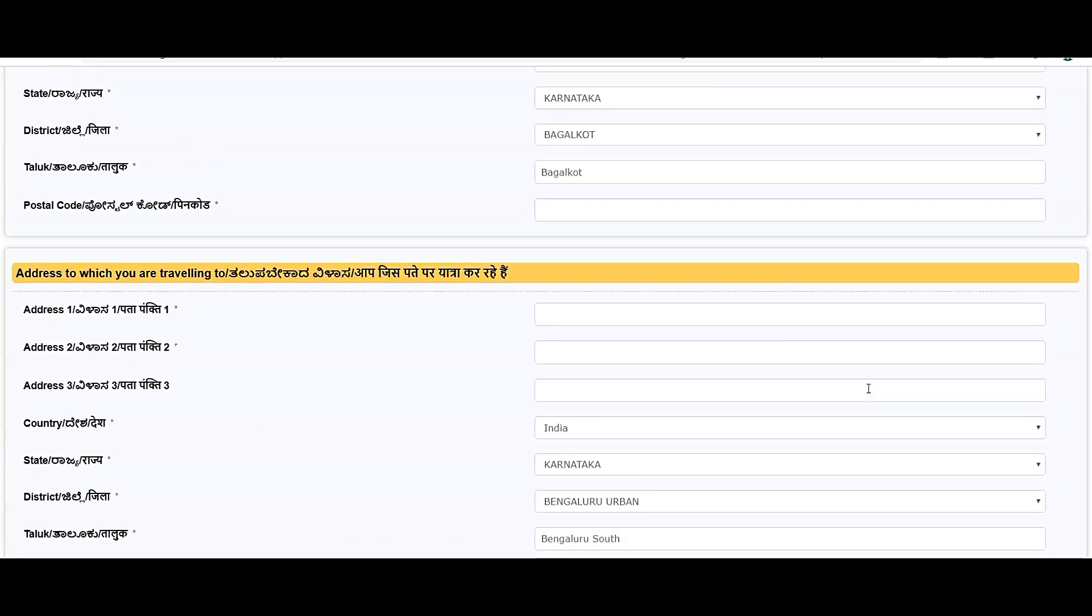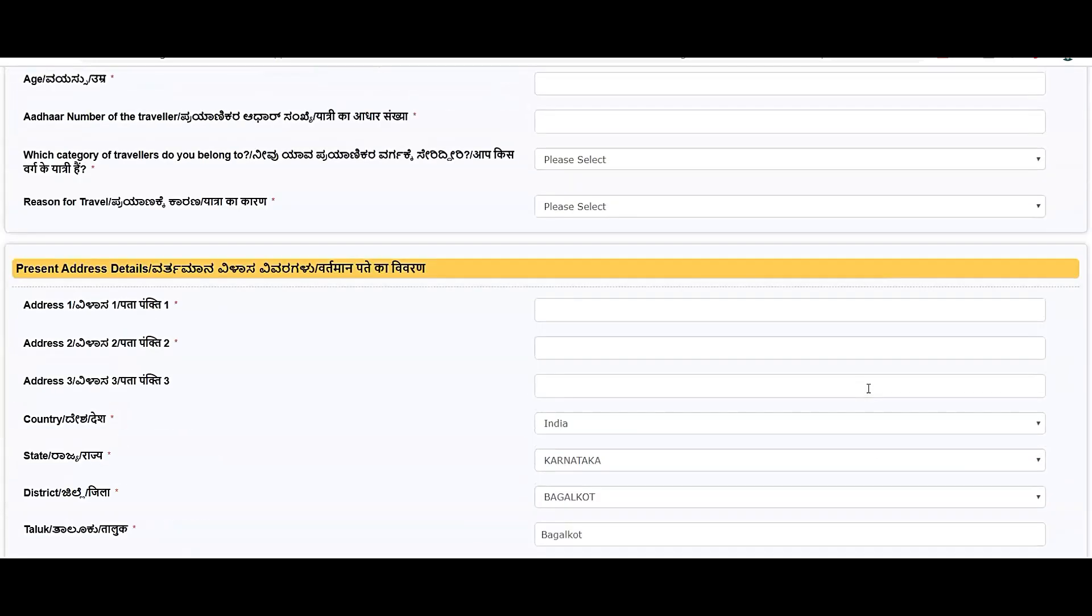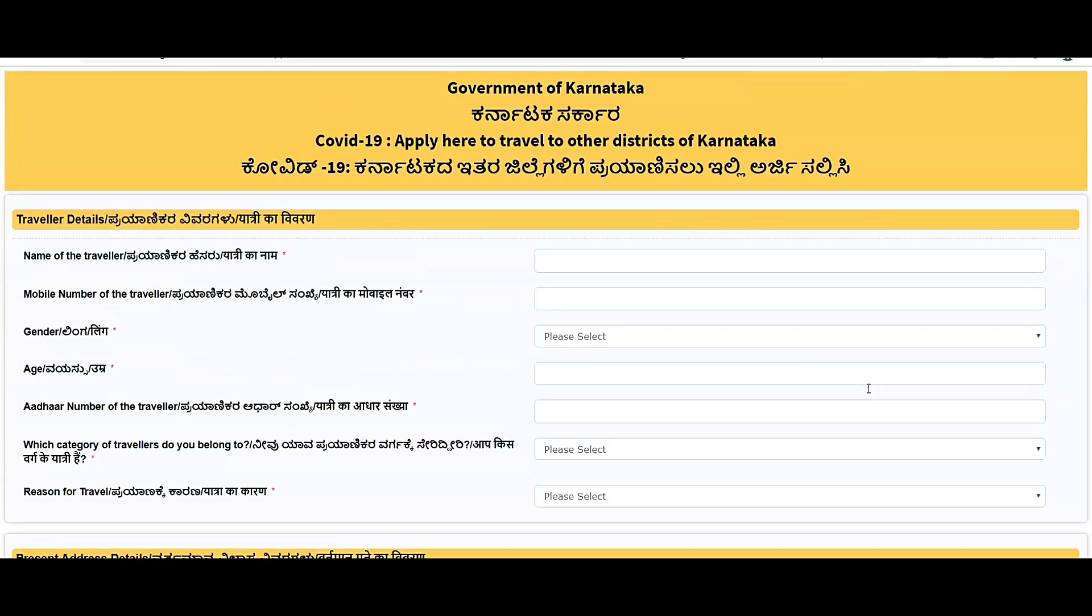Within a day you will receive the pass and you will be able to travel from one district to another district. This is very simple and it has been recently updated in Seva Sindhu. Previously it was in KSP clear pass. Now it has been updated. If you like this information, please like and subscribe and share it with your friends as much as possible. Thank you.